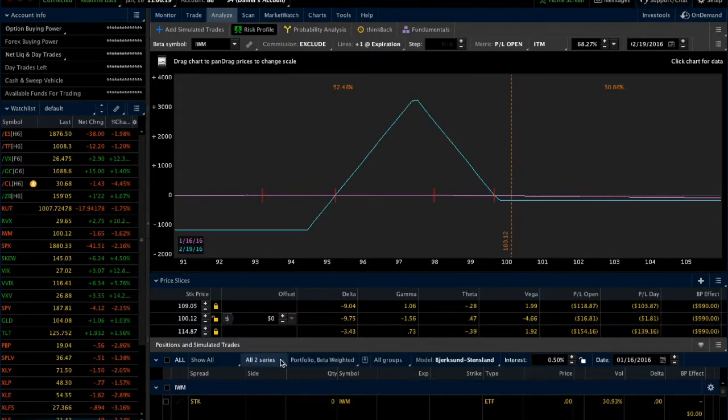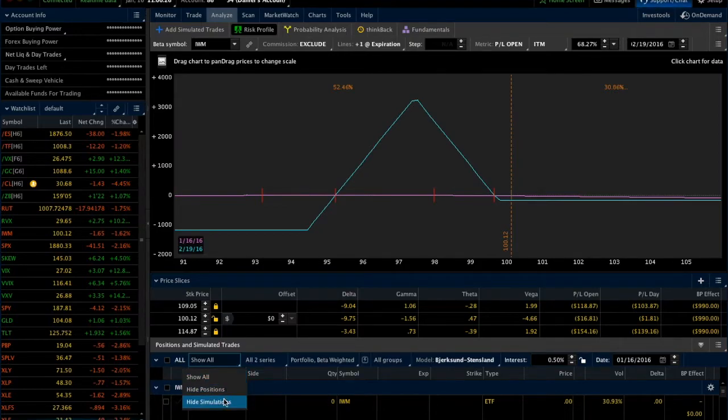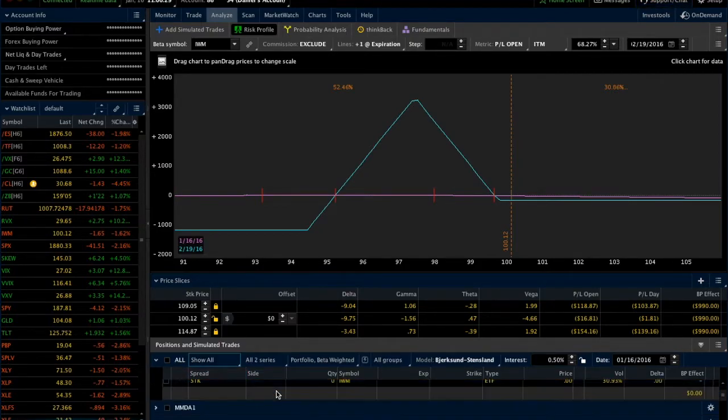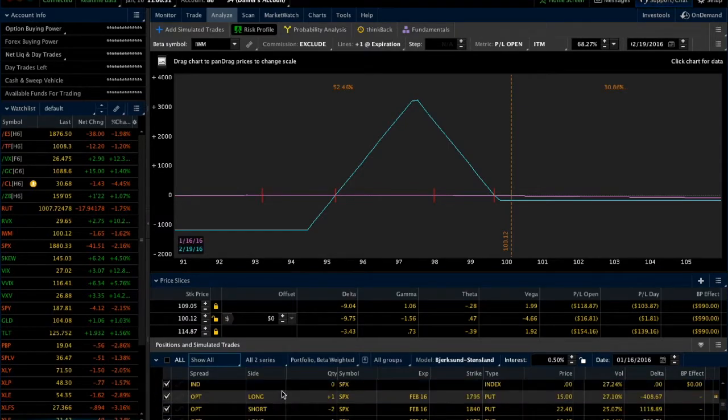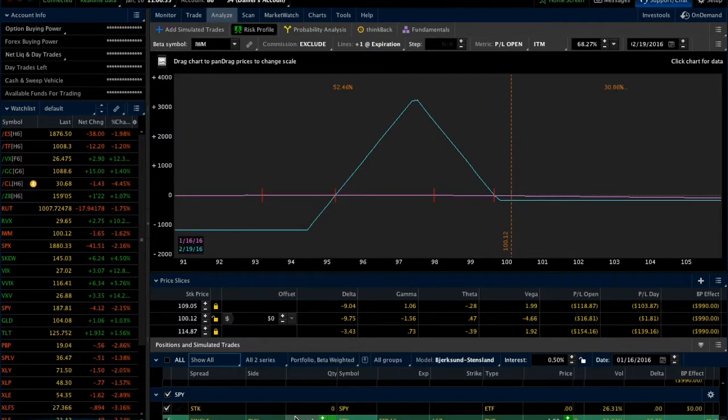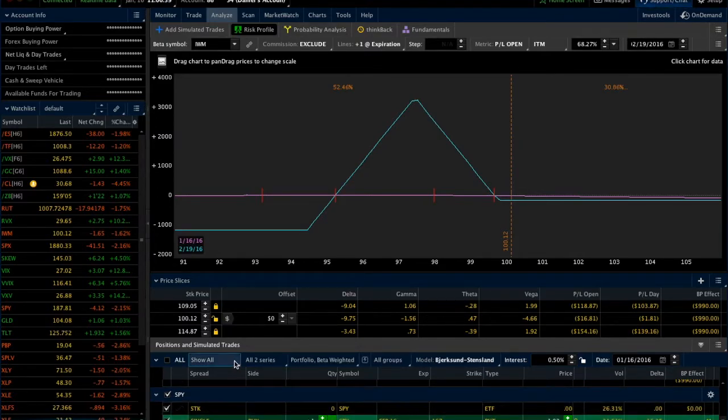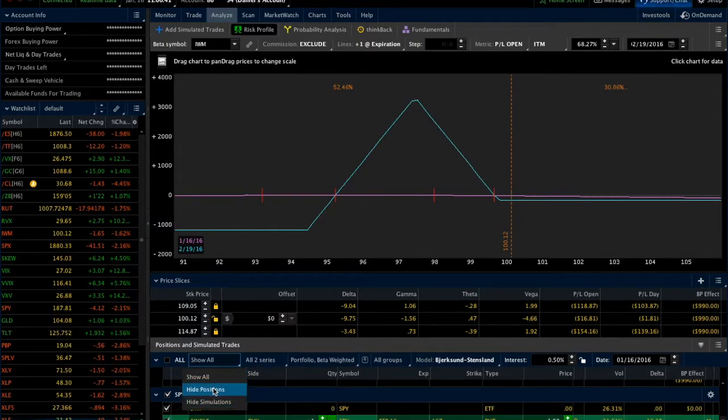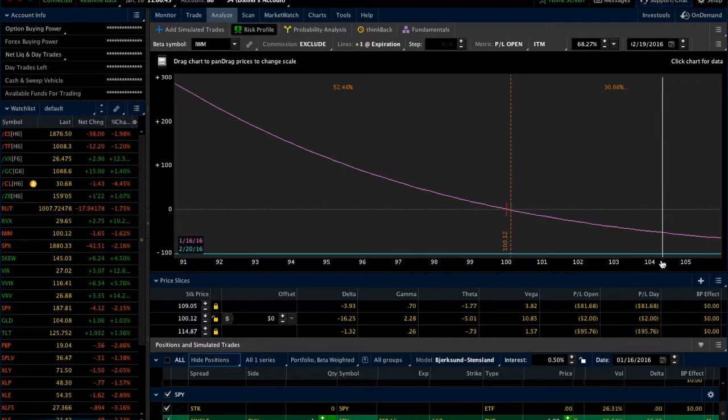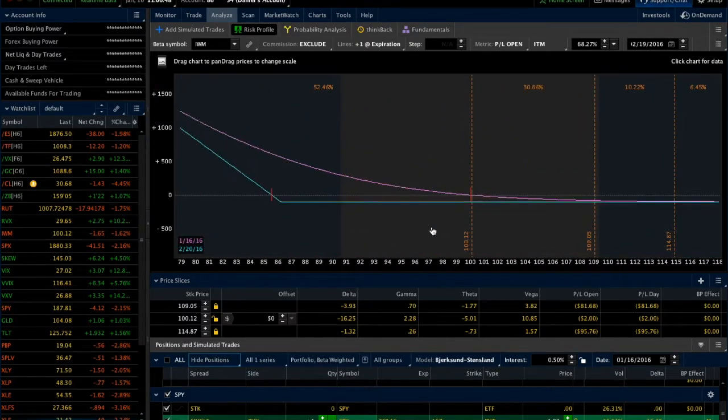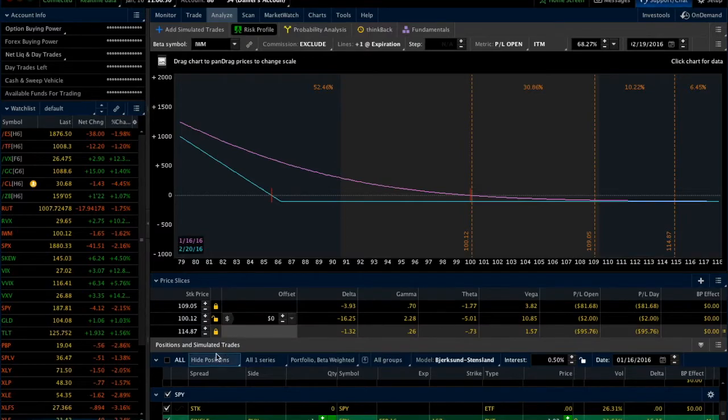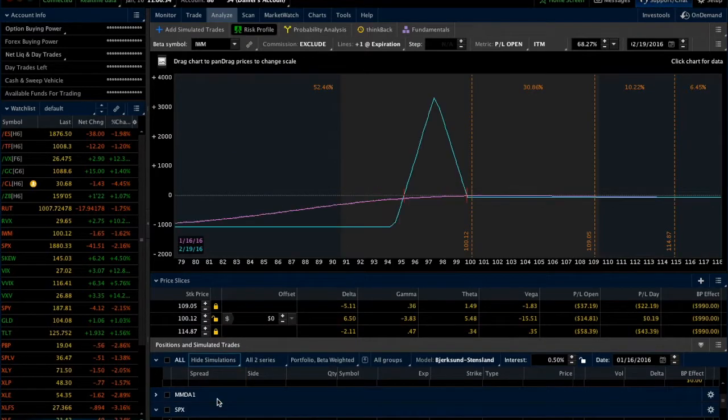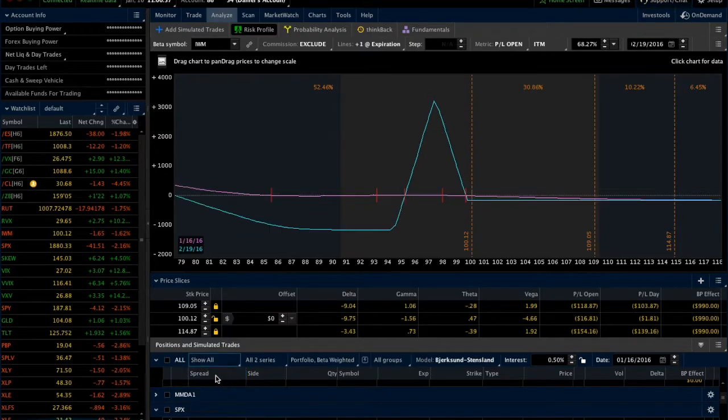The only other feature that's worth pointing out here is that you do have this option to show everything, to hide positions, or to hide simulations. This broken-wing butterfly is an actual position. This SPY put that I've thrown on here to evaluate is a simulation. So if we check this box and go hide positions, we're left just with the put, which we can't really see, but we get the idea. If we say hide simulations, we go back just to the broken-wing butterfly, and if we show all, of course we see both.